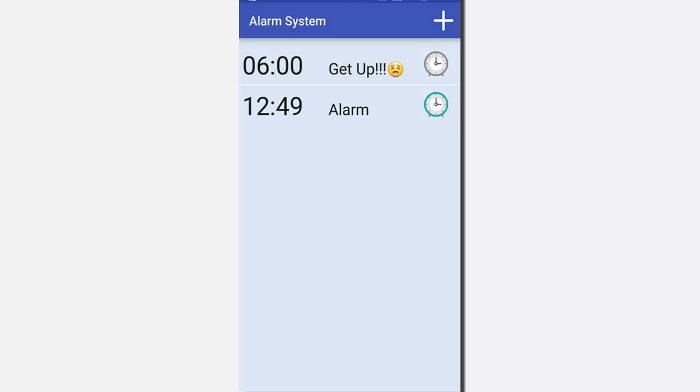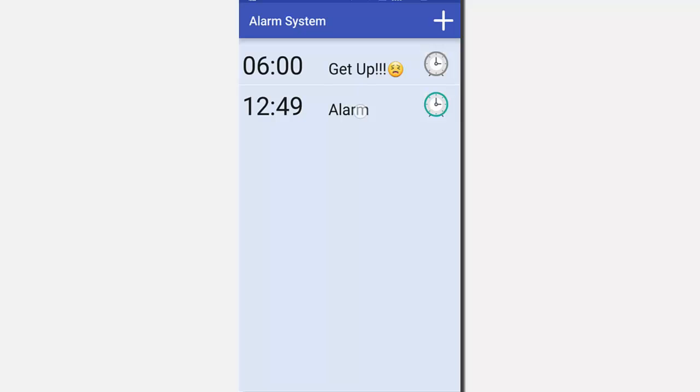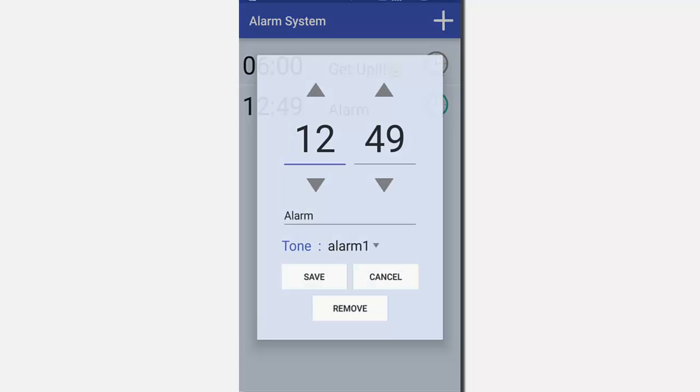We just set the time and save. The icon is automatically changed indicating that the alarm is set. And by default, the name of the alarm is set to alarm and the alarm tone is set to alarm one.